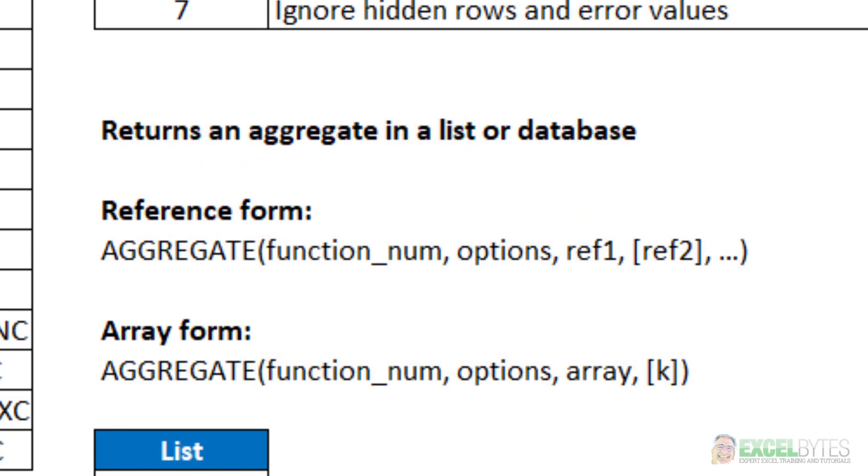The aggregate function returns an aggregate in a list or database. Now there's two different forms of the aggregate function. There's the reference form which has the function number, options, and then reference one, two, three, etc. And there's the array form which has the function number, options, and then your array. And in the case of large or small you would have the k number for those, and that's optional.